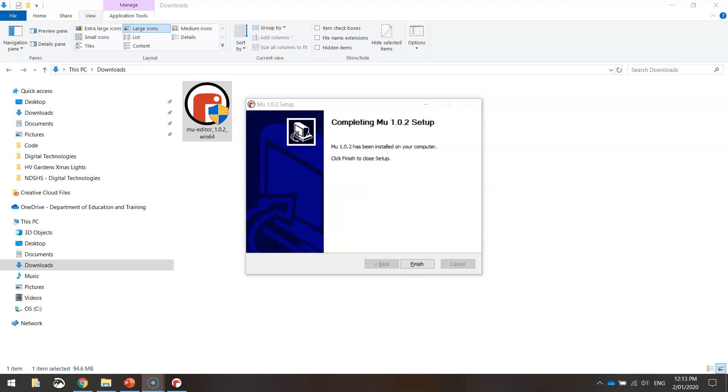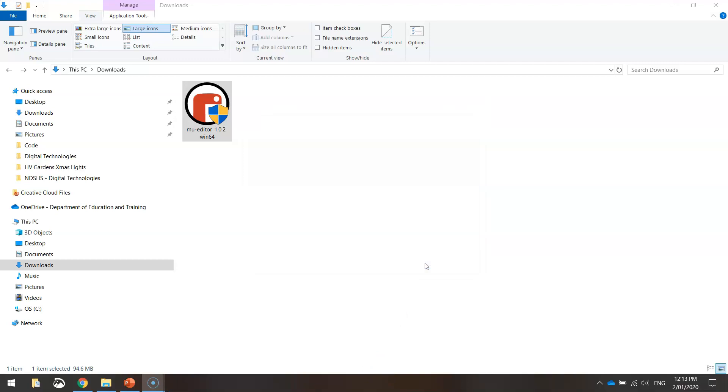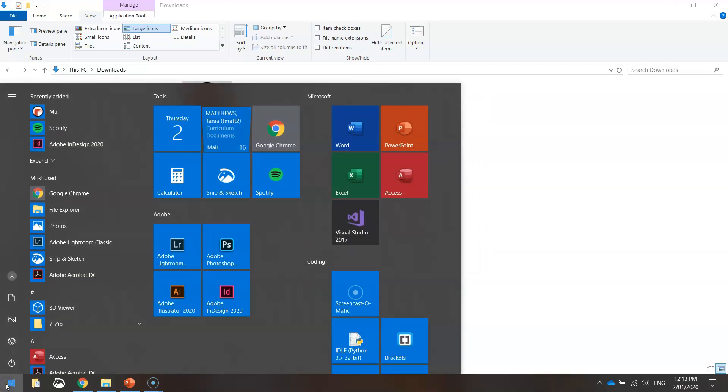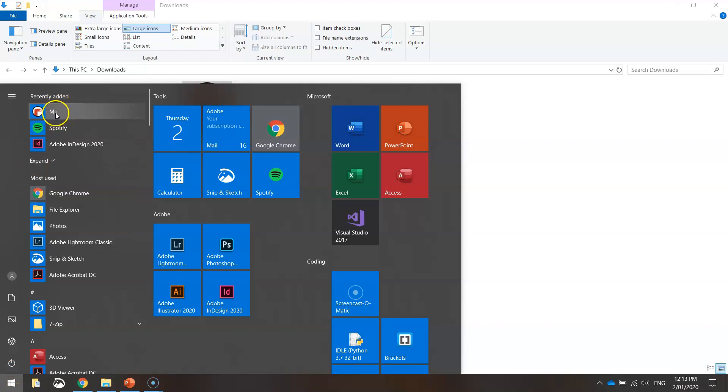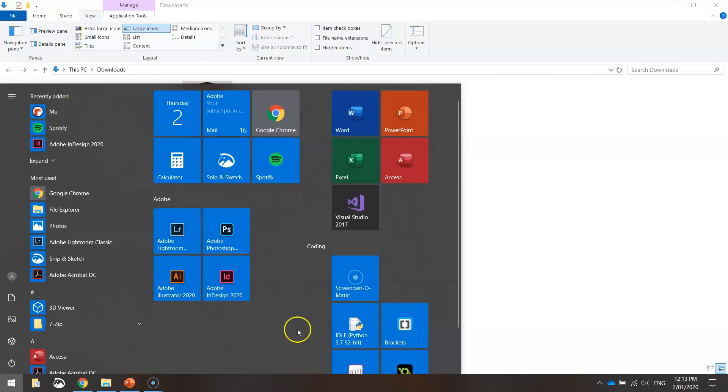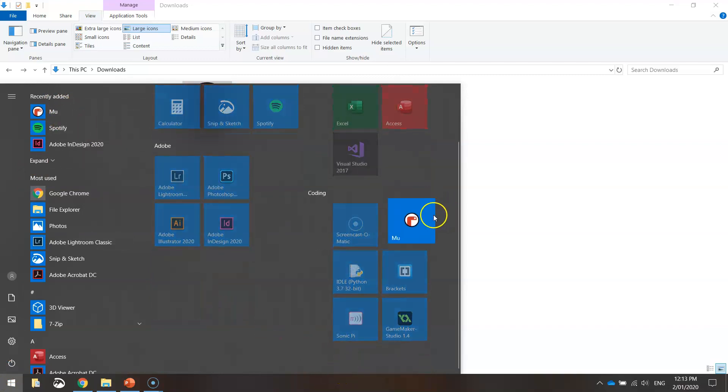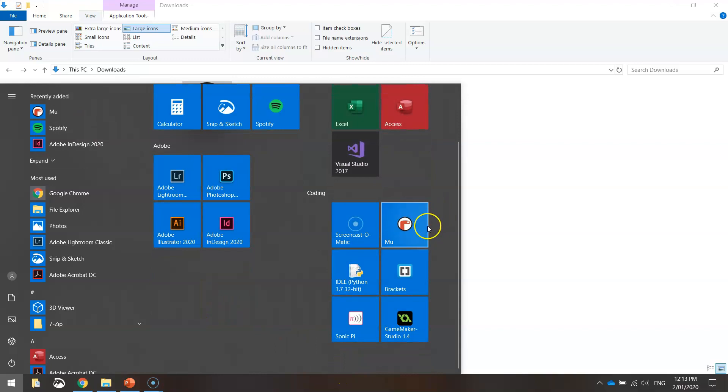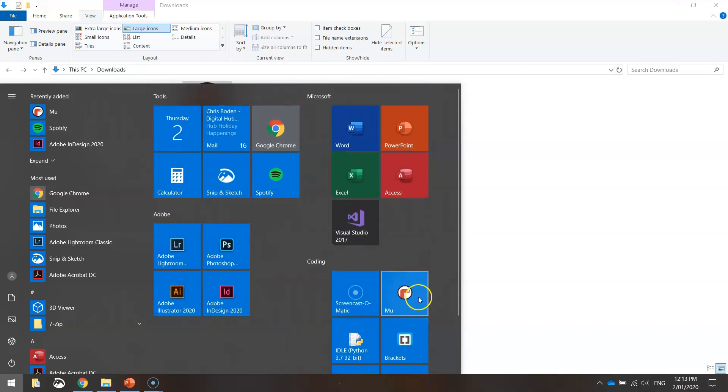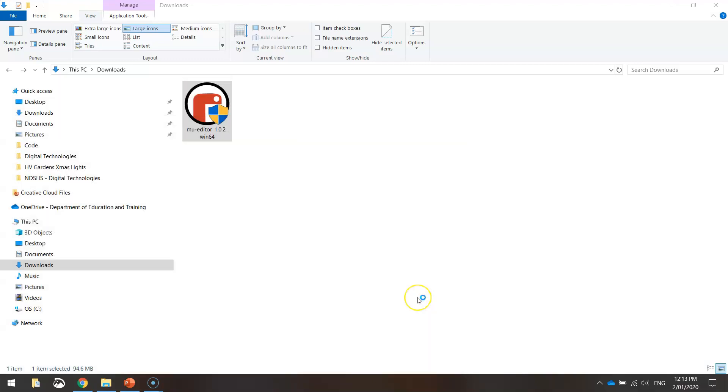Alright, so my program has finished installing. It tells me here that it's completed, so just click Finish. Head over to your Start menu, and I can see the recently added Mu is now there. I'm just going to pin it to my Start menu as well, so I can find it easily every time I load up my computer. When you click on it, it will load up Mu.